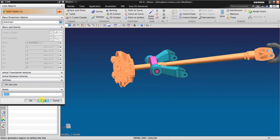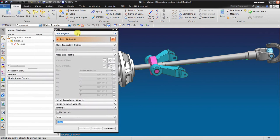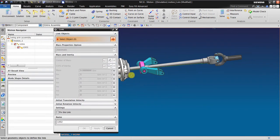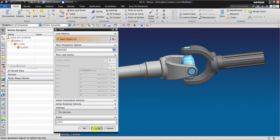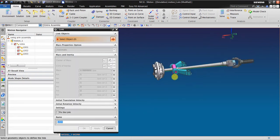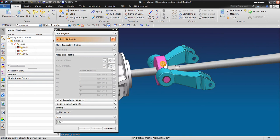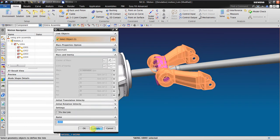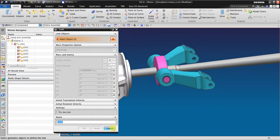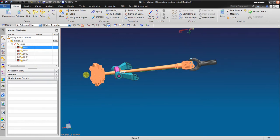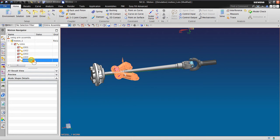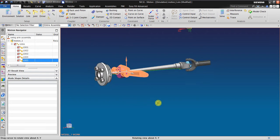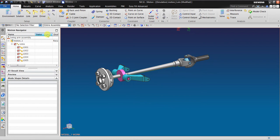And then you create this link also. Right now we have five different links. We have five different links in here. The next step we create the joint.